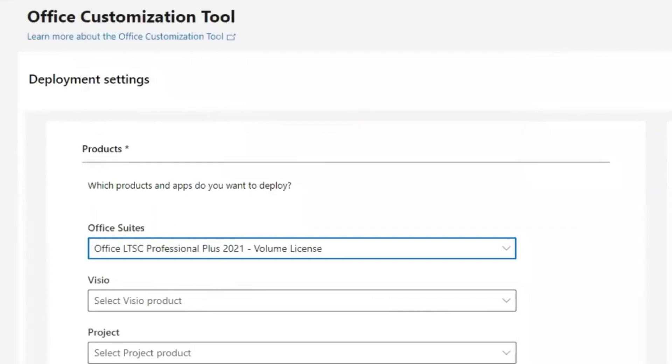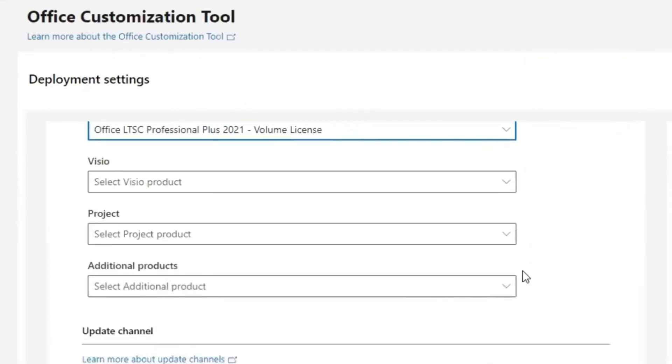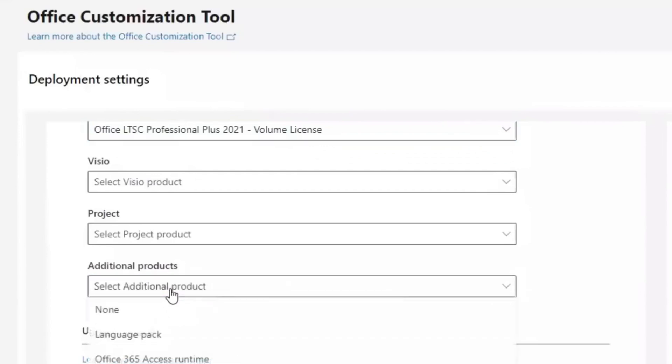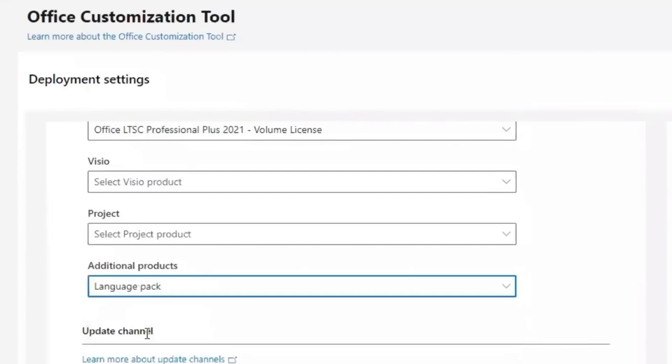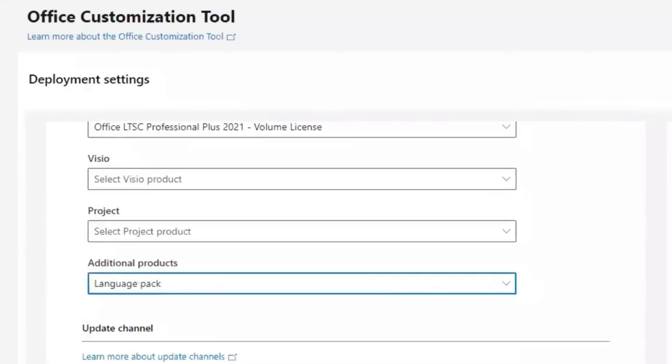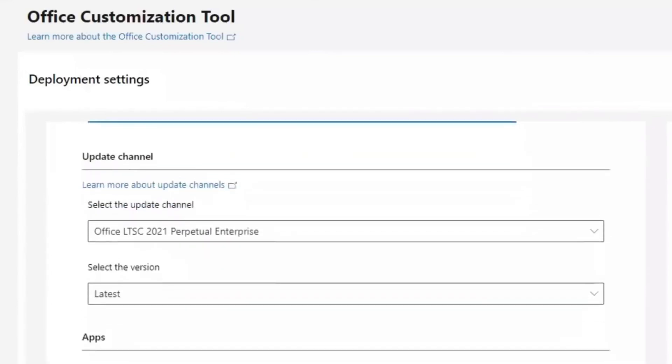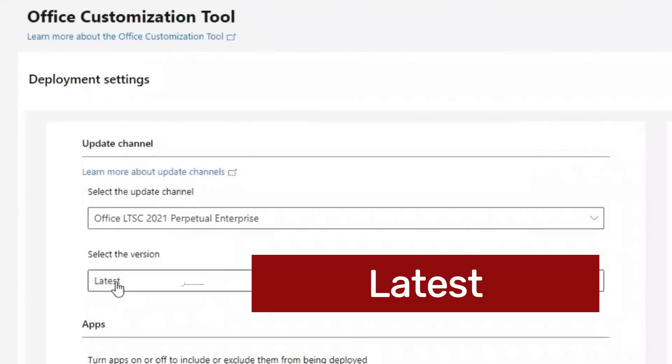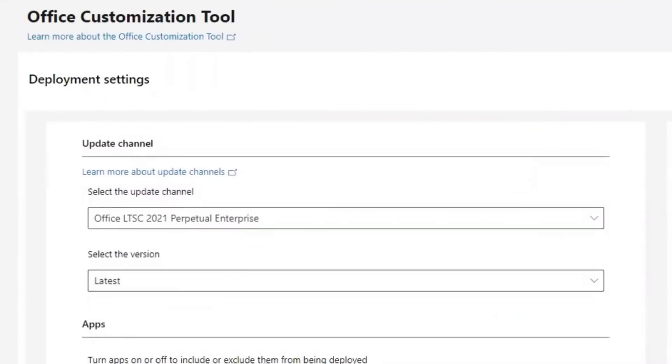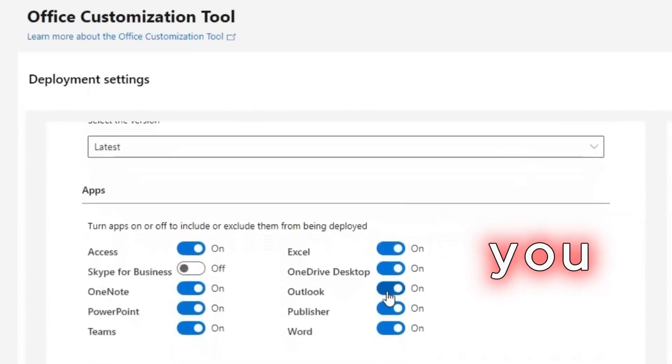Then scroll down to additional product, select it, and keep it at language pack. Make sure the version is latest version.